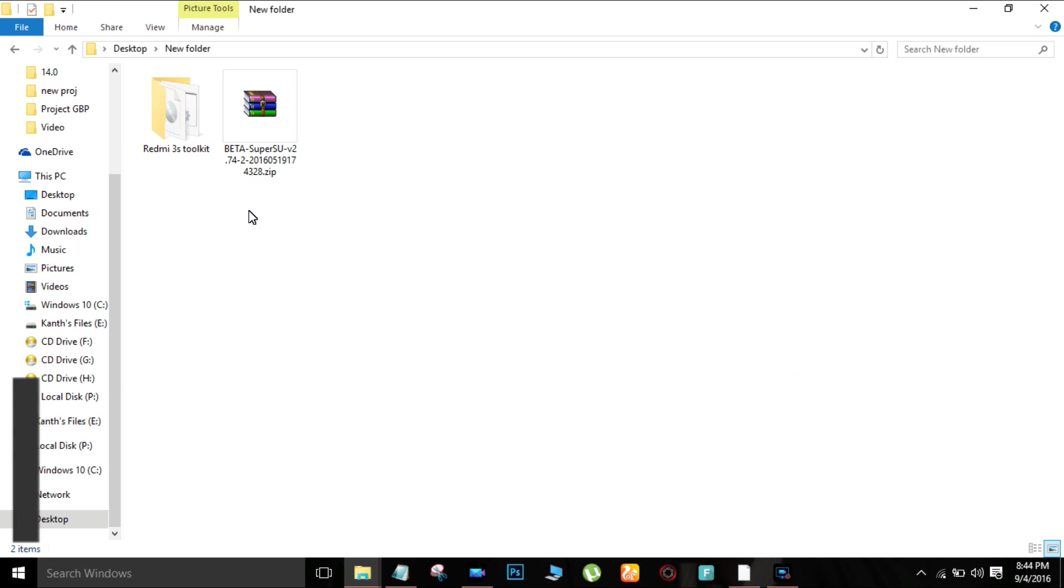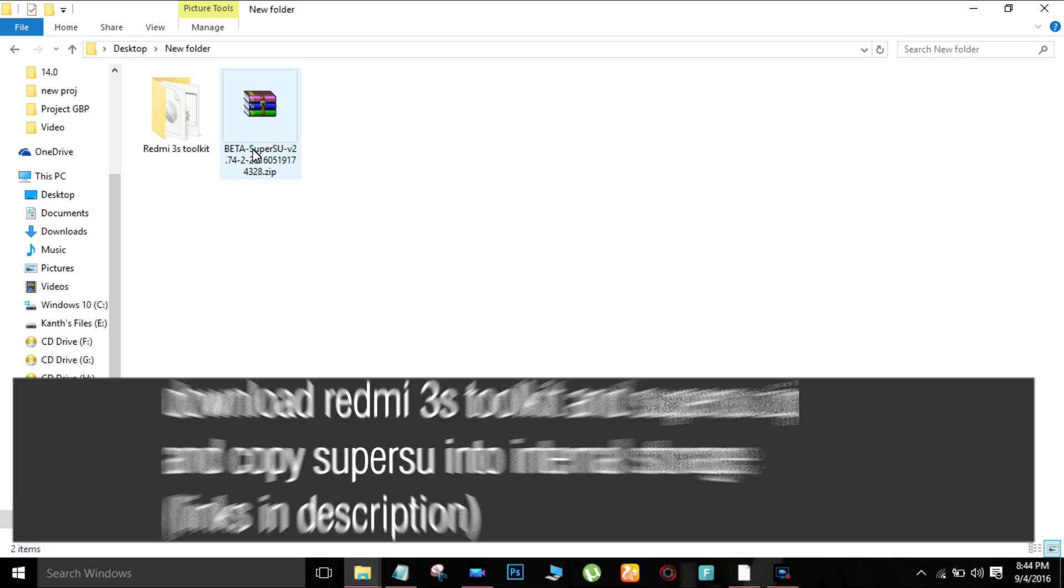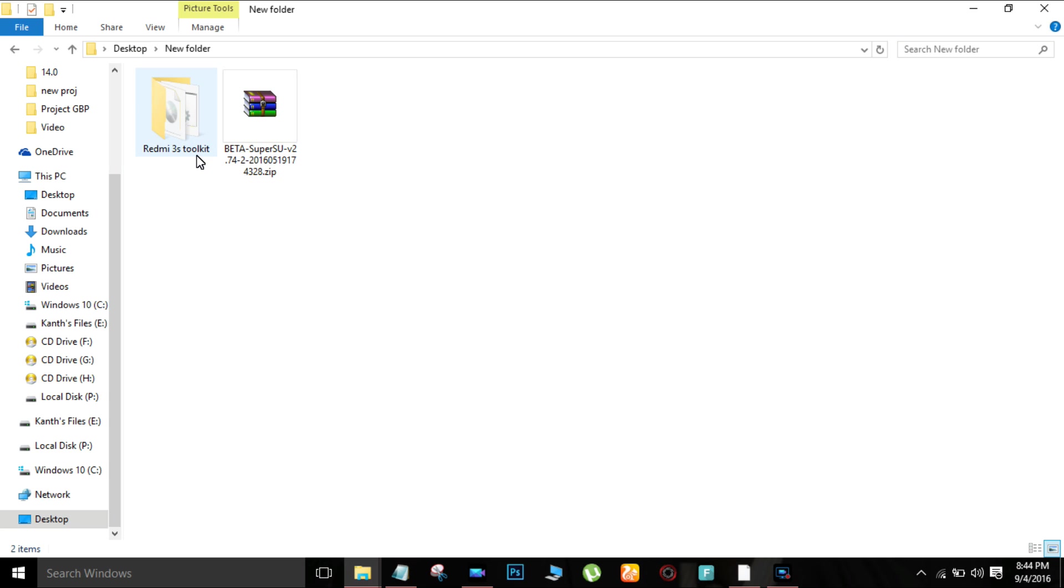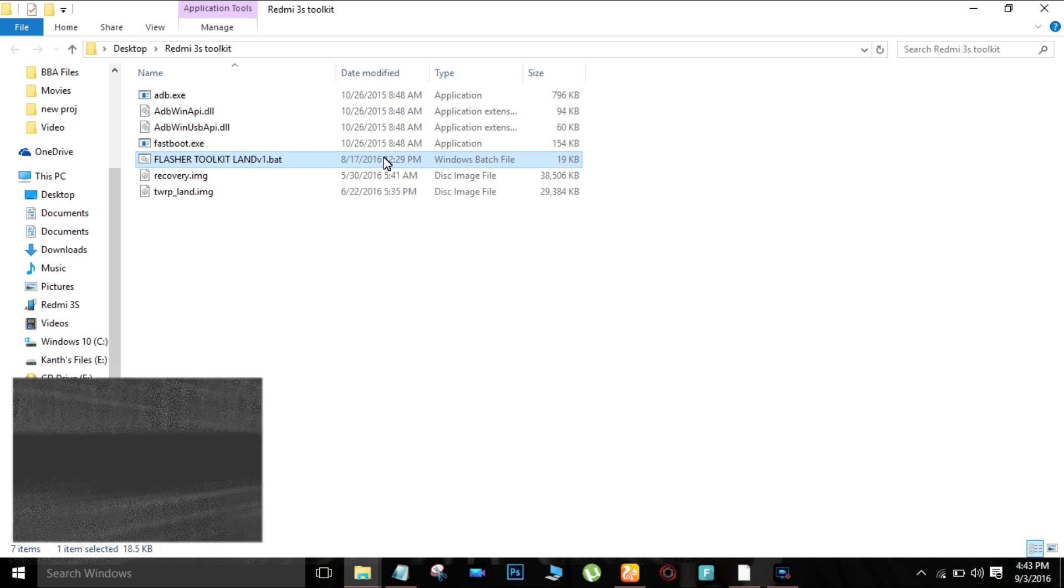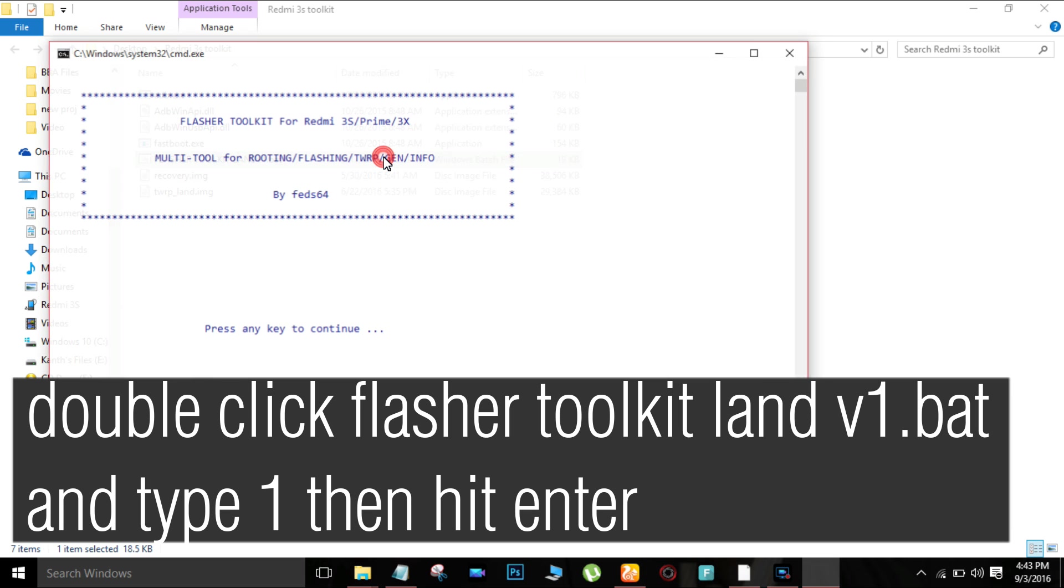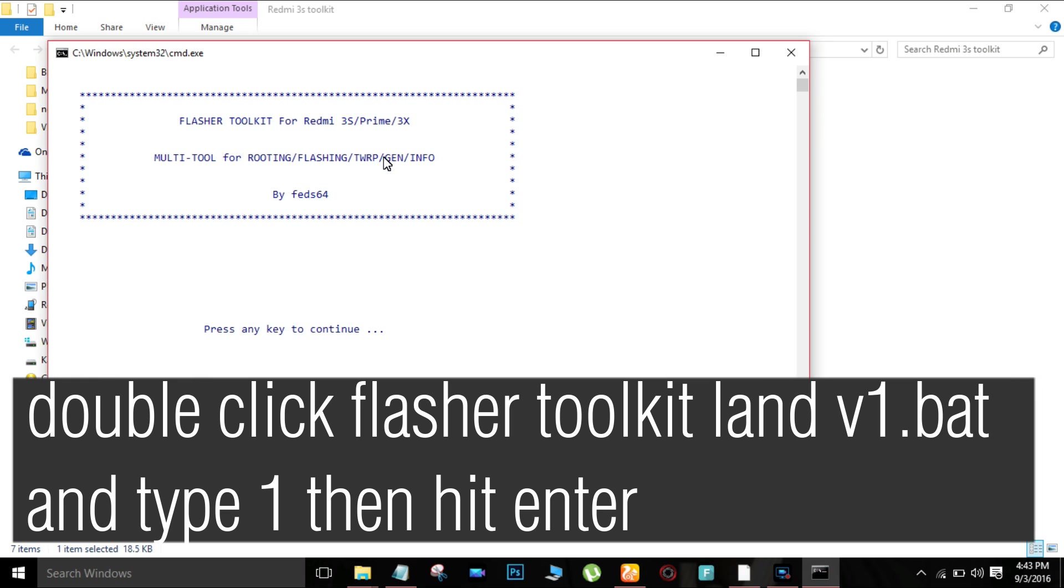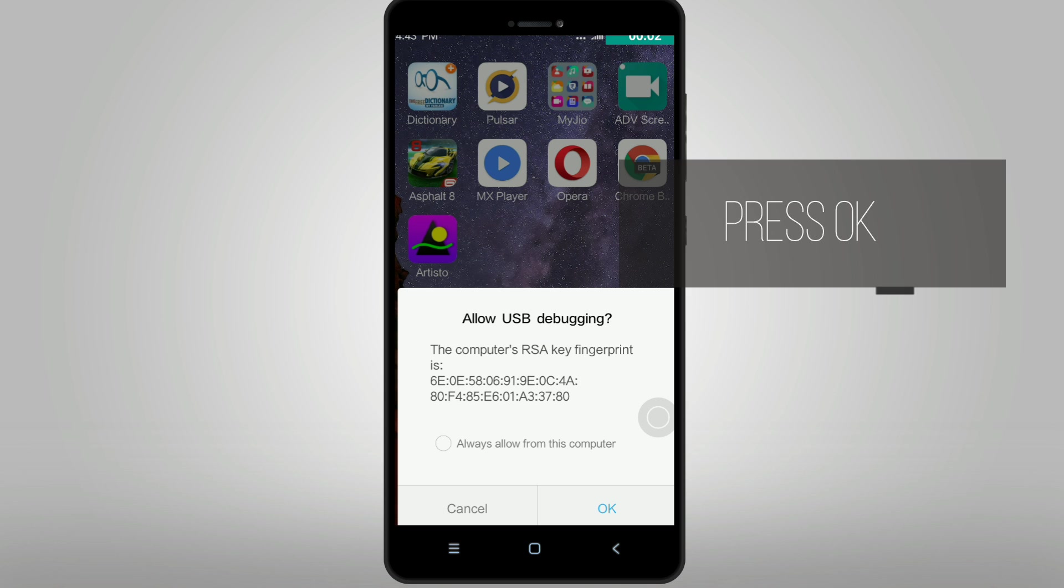After unlocking the bootloader, download the Redmi 3S toolkit and Super SU file from the description. Open the Redmi 3S toolkit, connect your phone to PC, type 1 and hit enter, then press OK.